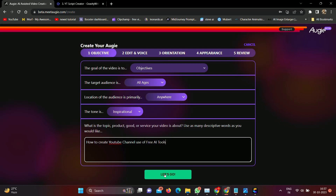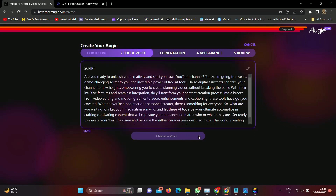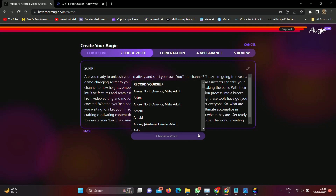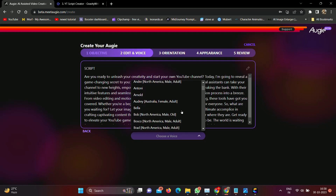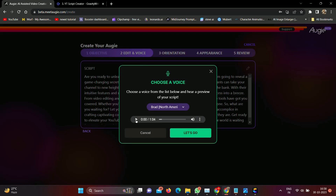It takes two to three minutes to create a video. Now choose a voice. You can use your own voice, or choose AI-generated voices. Choose any one as per your requirement. After choosing a voice, you can preview it to check the voice. Play the voice to check it. I'm happy with this voice. You can change it if you are not happy and check other options. Click on the let's go button.